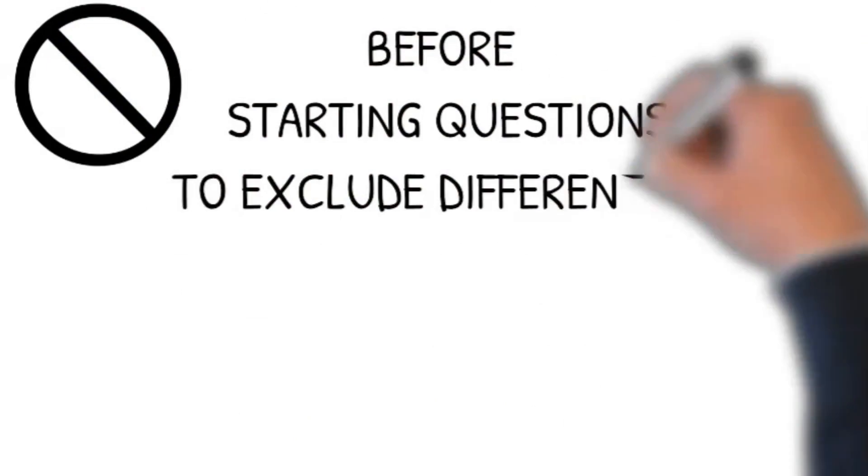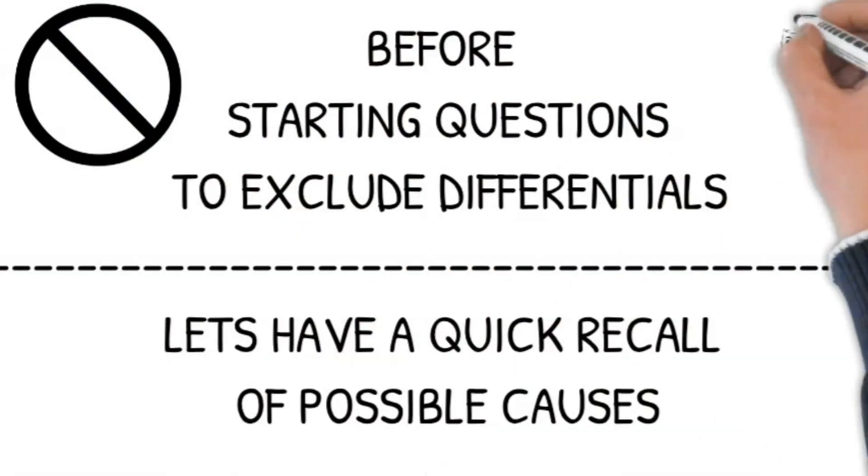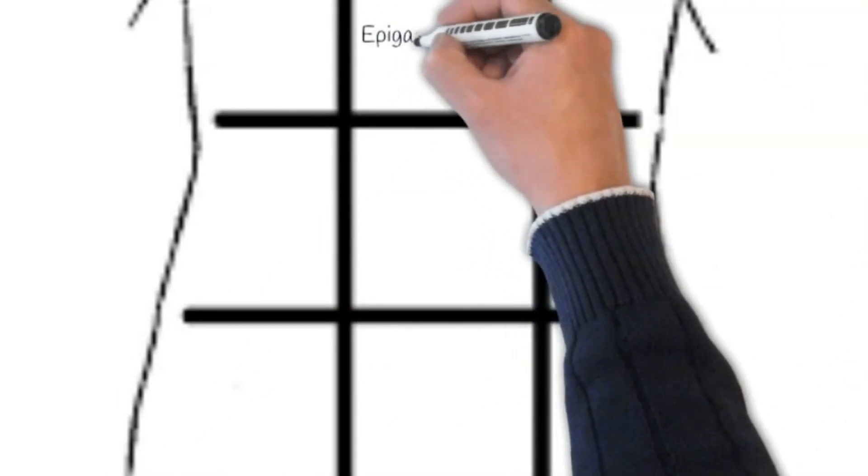Pelvic pain: In women, pain in the reproductive organs of the lower abdomen can be caused by severe menstrual pain, ovarian cysts, miscarriage, fibroids, endometriosis, pelvic inflammatory disease, ectopic pregnancy.